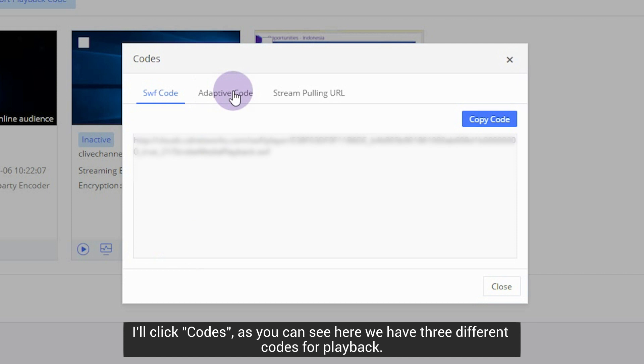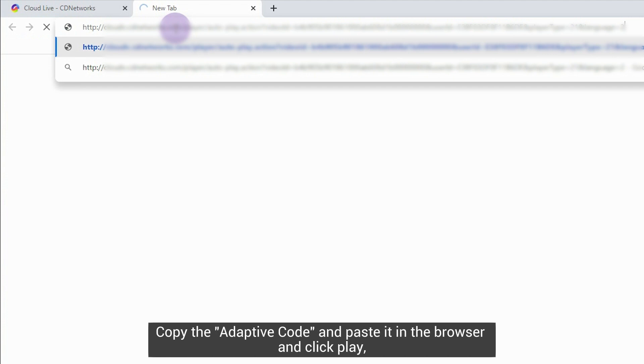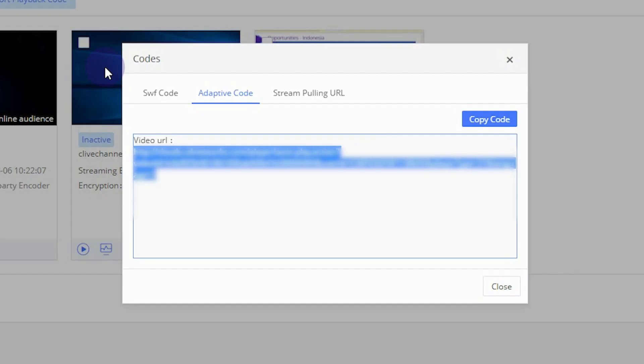I'll click Codes. As you can see here we have three different codes for playback. Copy the adaptive code and paste it in the browser and click Play. Now you can see the broadcast directly because CD Networks player is embedded in this code.